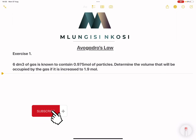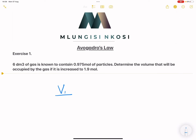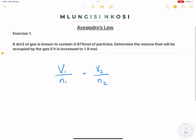Exercise one: Six cubic decimeters of a gas is known to contain 0.975 moles of particles. Determine the volume that will be occupied by the gas if it is increased to 1.9 moles. We're going to apply Avogadro's Law: V1 over n1 equals V2 over n2. The first volume is 6 cubic decimeters, and this was when the number of moles was 0.975.